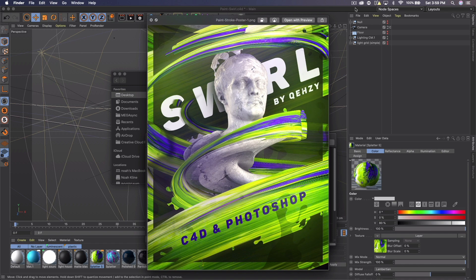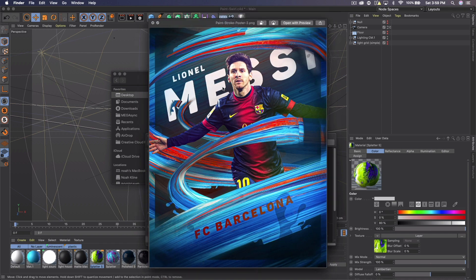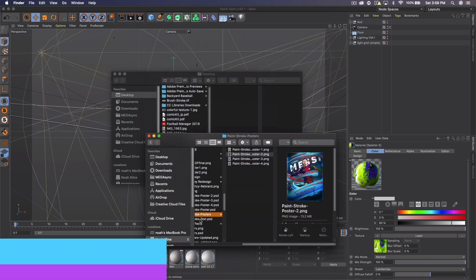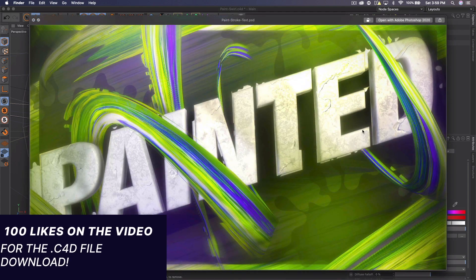I've used them for a couple posters like you can see here. We have this one with the statue, we got a messy one, and I've also done this with text, you can see like so.